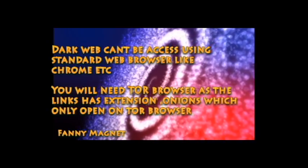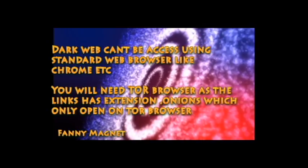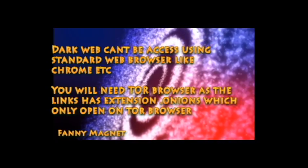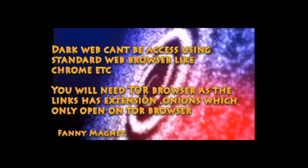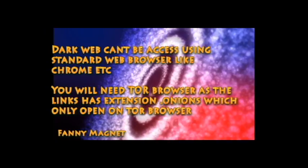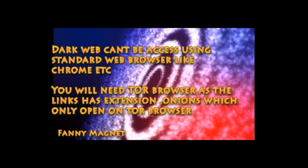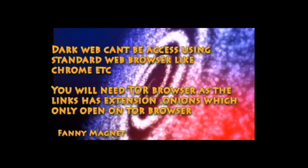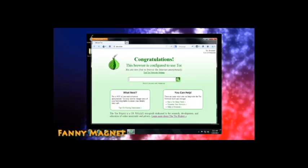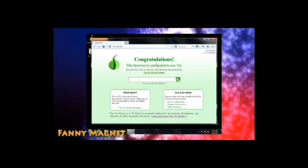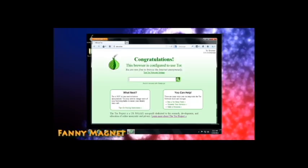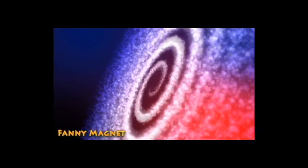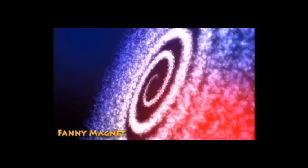These dark web links can be accessed only by using a special browser. There is a special browser to access that and the name of that browser is Tor browser. In my next video I'll definitely cover the Tor browser. Now at least you can use Tor browser and access the dark web and whatever content is there.